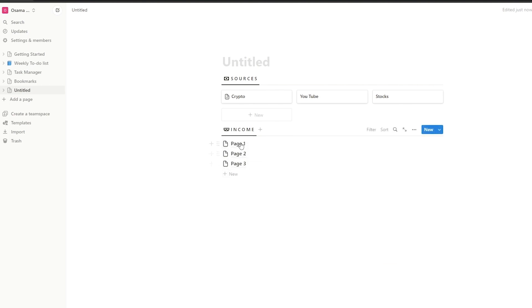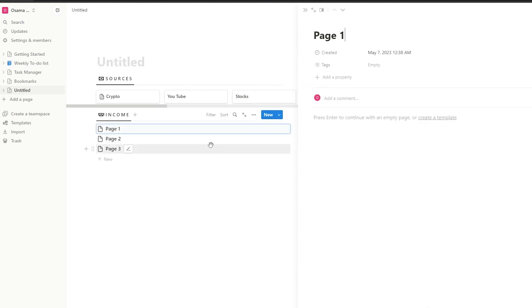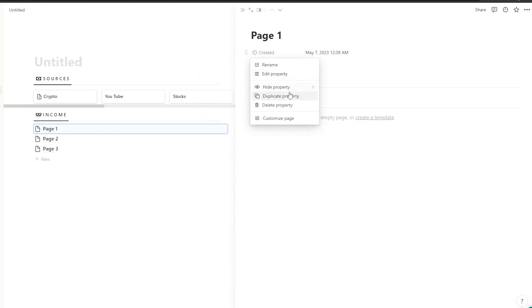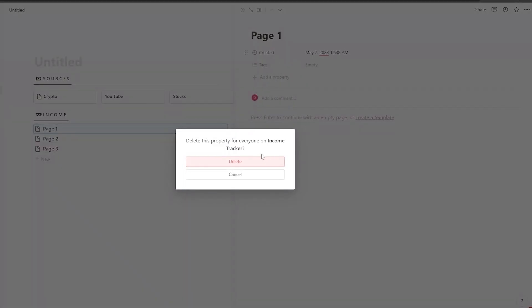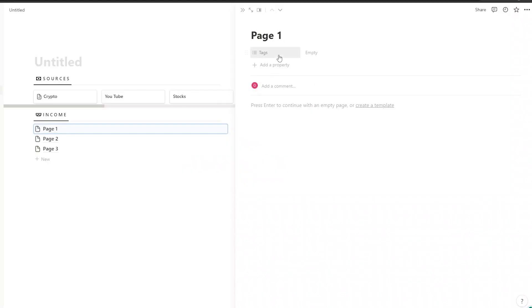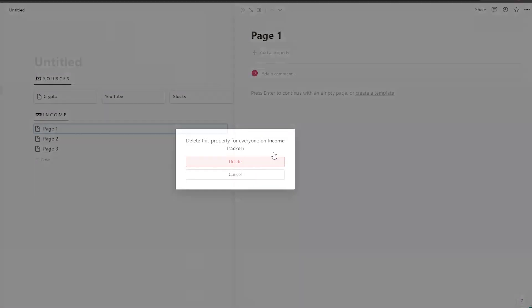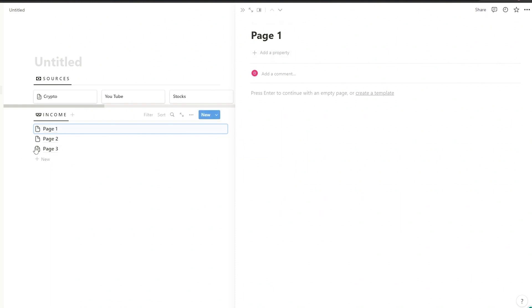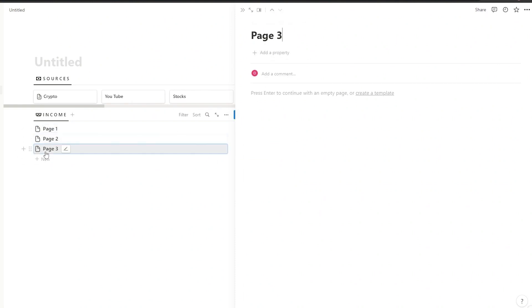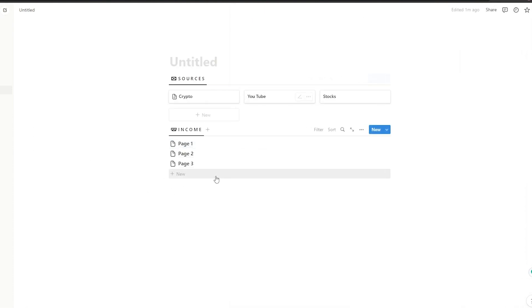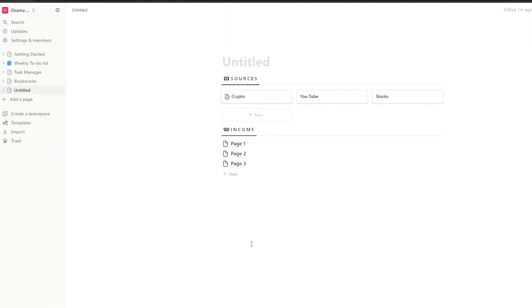Once that's done, you want to delete all of the different default properties that have been added, because we are going to add them later. Do this for every single property — delete them all. Let's go ahead and close that up.